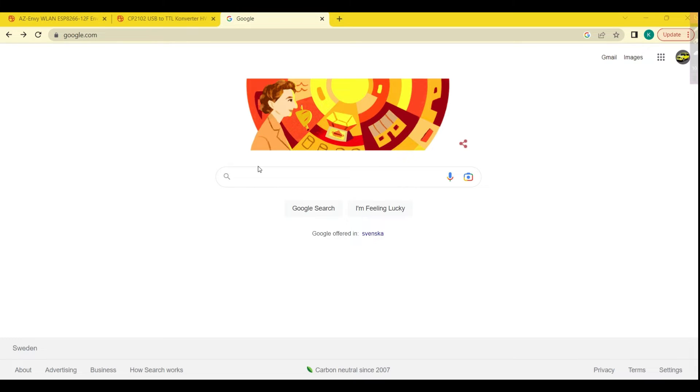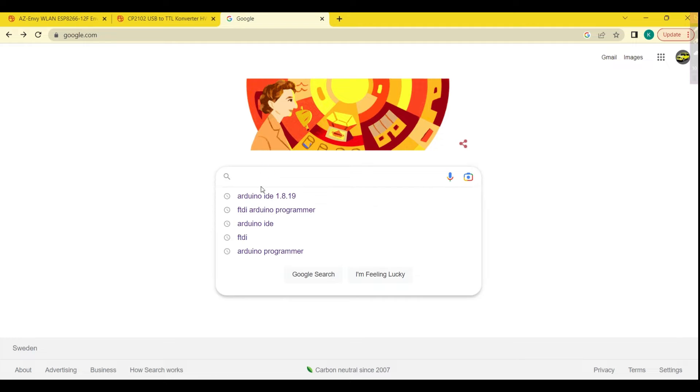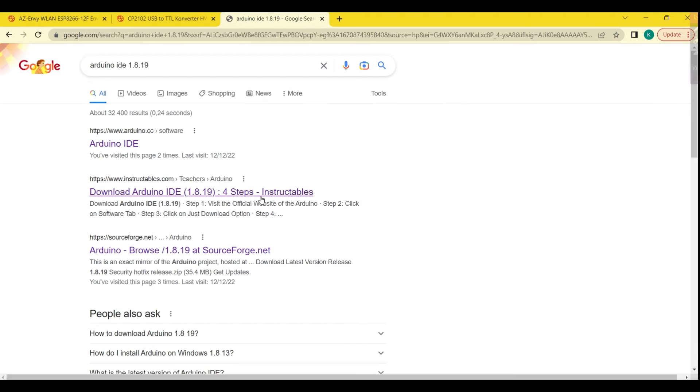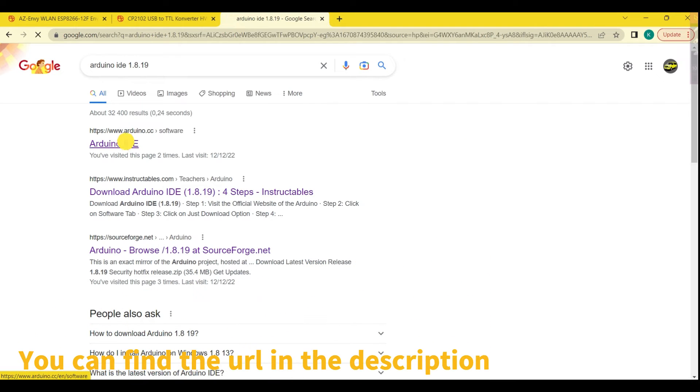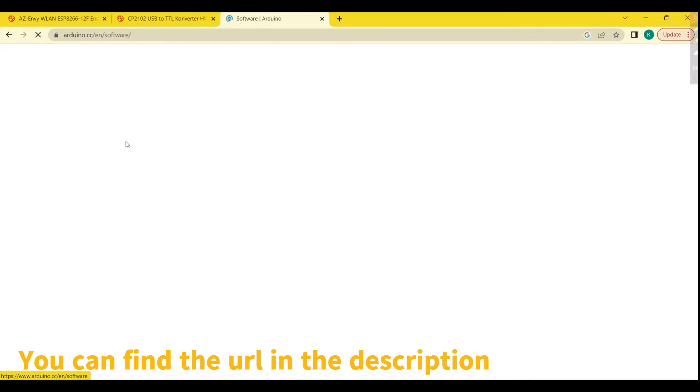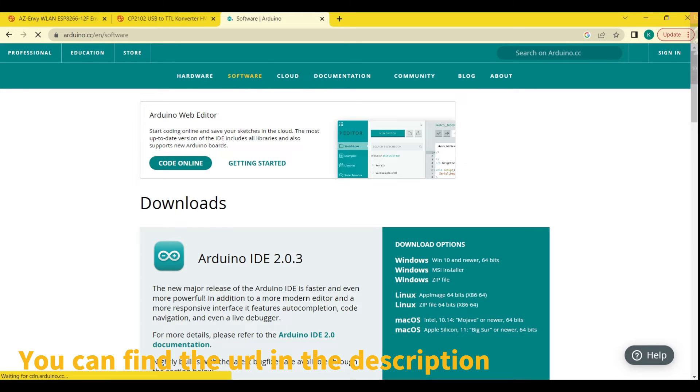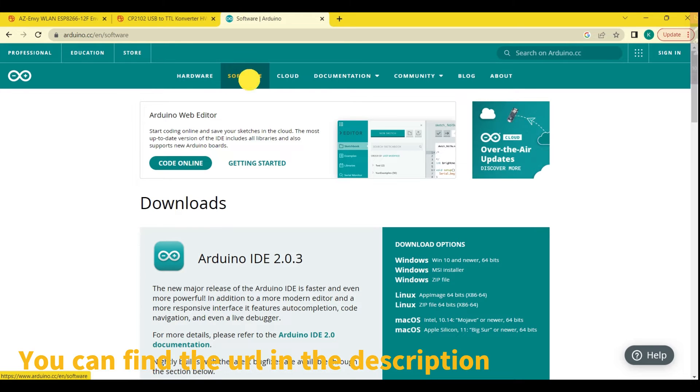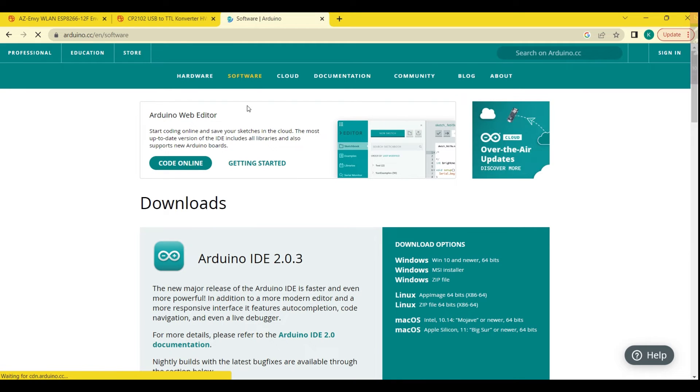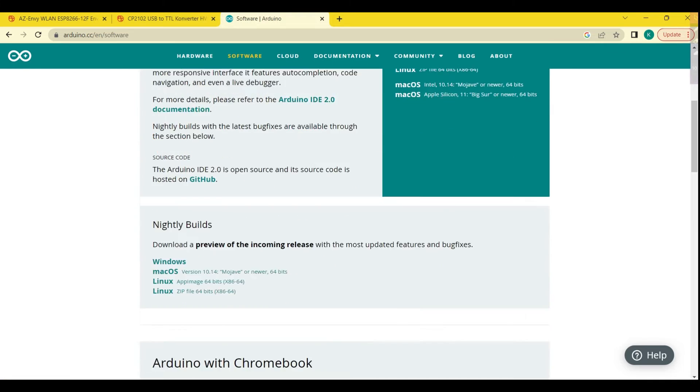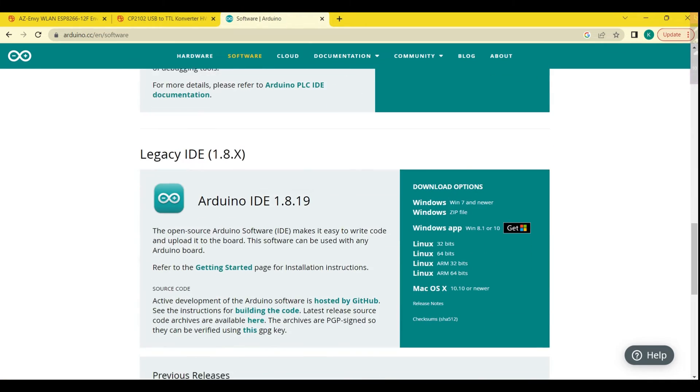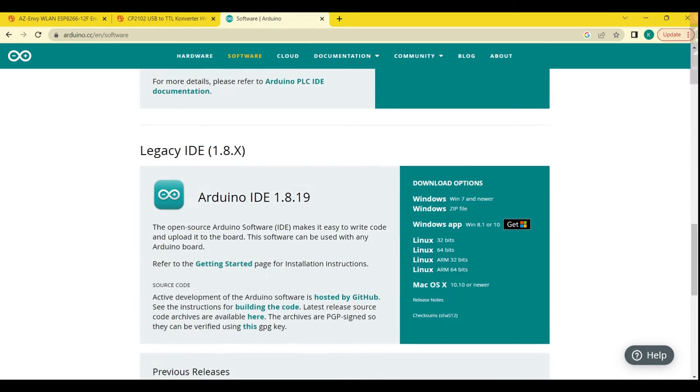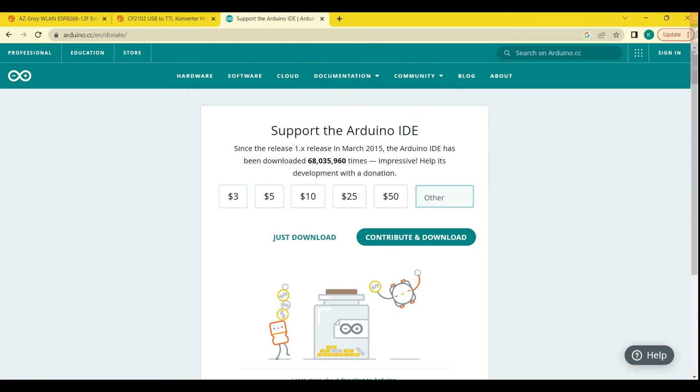First, we are going to download Arduino IDE 1.8 to be able to program the AZNV, or rather the ESP8266 microcontroller on the module. An IDE, or Integrated Development Environment, is a type of software that provides a developer with a range of tools to write, test, and debug code in a single place.